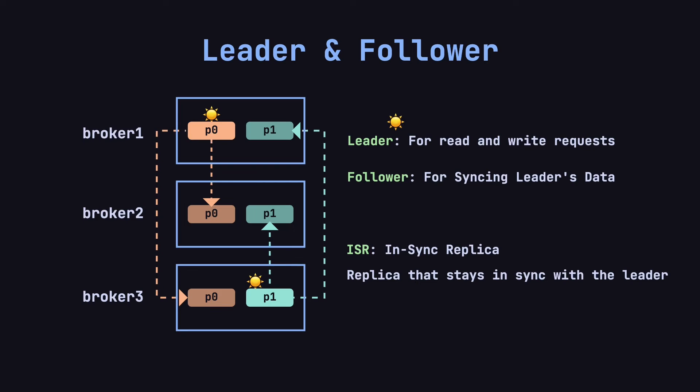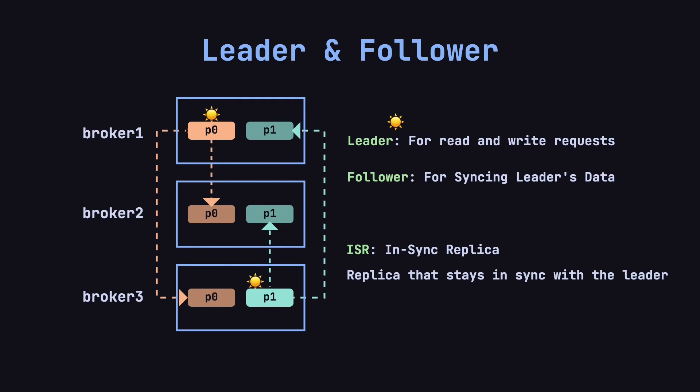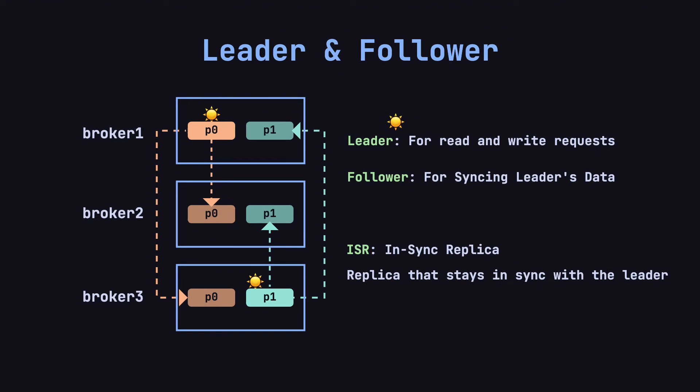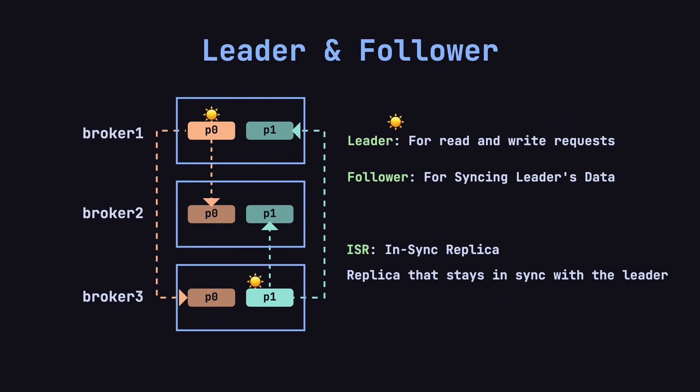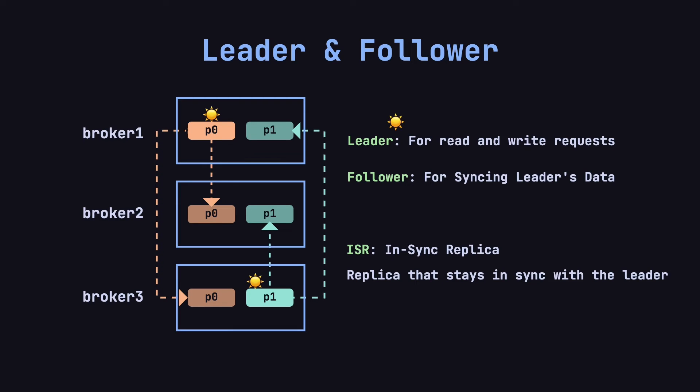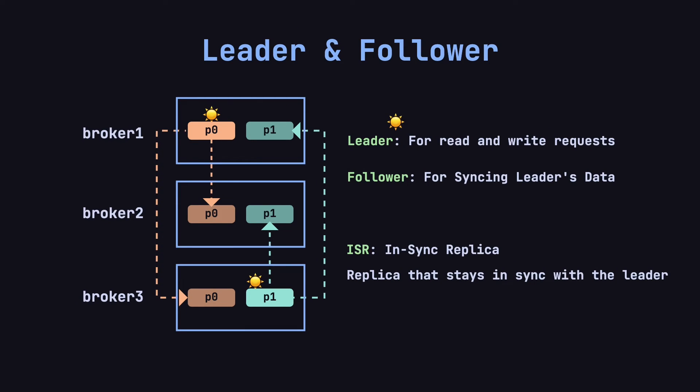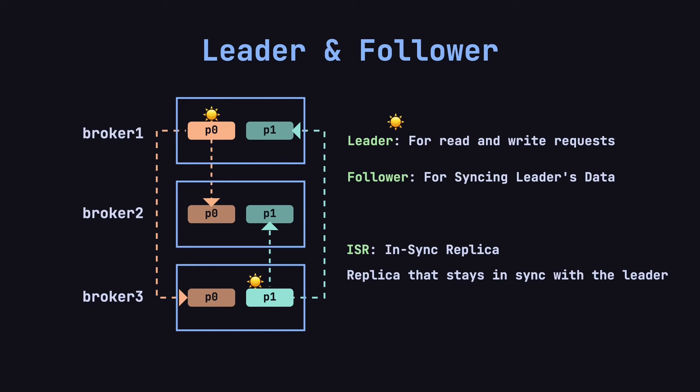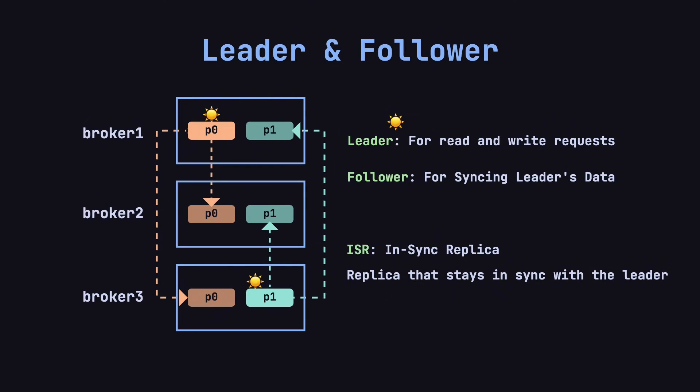For example, in this scenario, the leader of partition P0 is on broker 1, which handles the producer and consumer requests. The followers, currently on broker 2 and broker 3, are part of the ISR and replicate data from the leader. For partition P1, its leader is on broker 3, while the two ISR members are on broker 1 and broker 2.